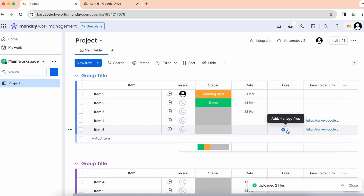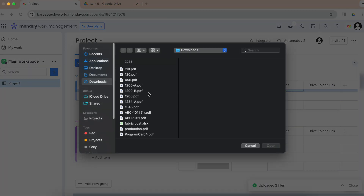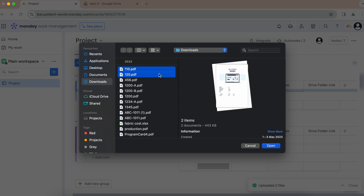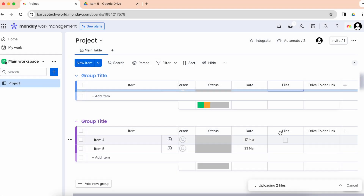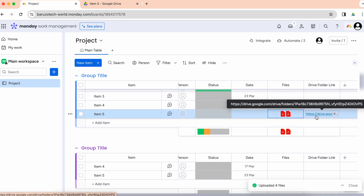Now I will upload files. This file should be synced to my Google Drive folder, so let's wait a couple of seconds.